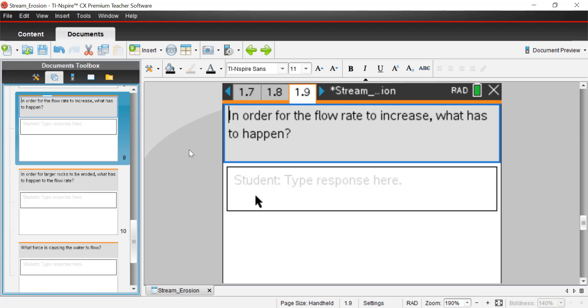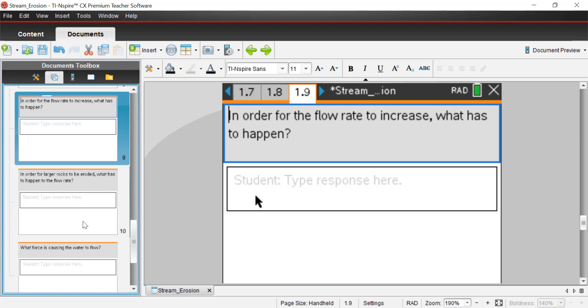And question 9, in order for the flow rate to increase, what has to happen? Well, in order for the flow rate to increase, we saw that we have to change the slope of the angle of the stream bed. We've got to change that angle and increase and make it more severe from one side to the next. And the same thing in that sort of analogy I gave you, if you take a board and you increase the angle of the board, the water is going to go down that board much more quickly than if it were flat or if you just bumped it up just by a little bit.